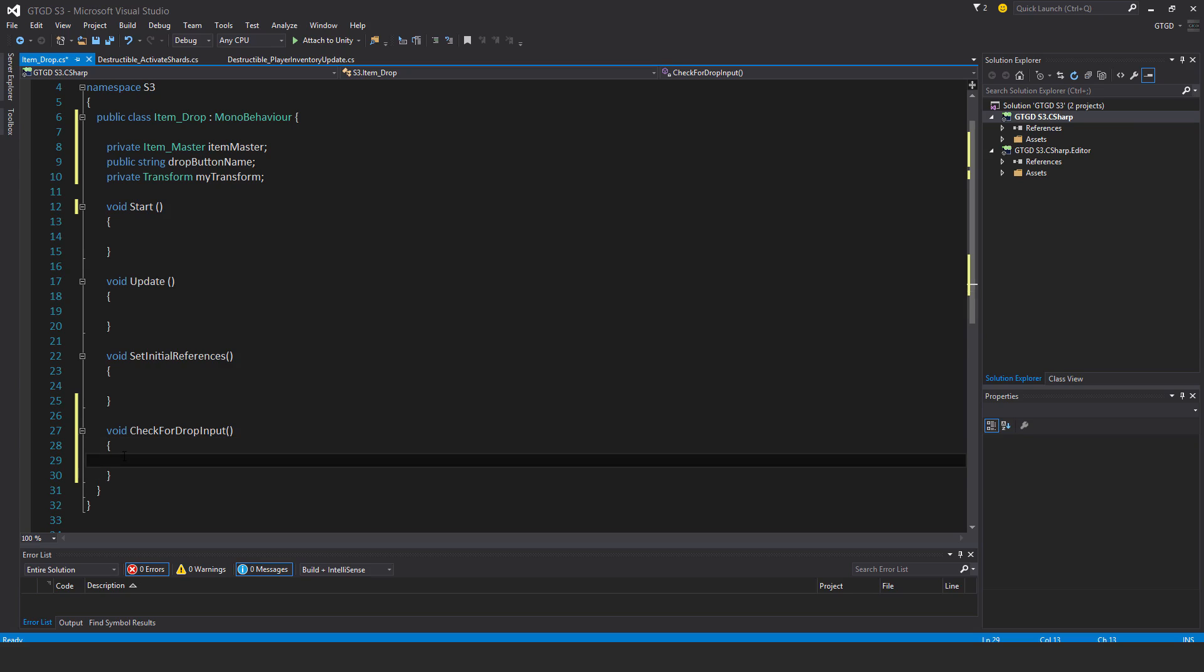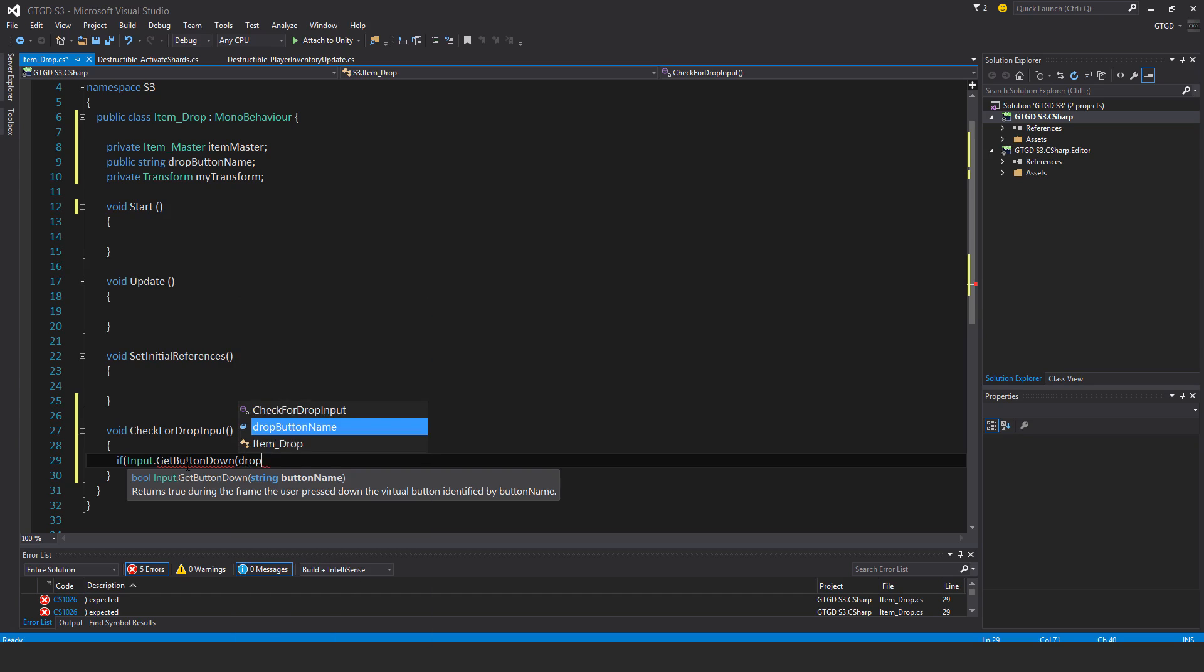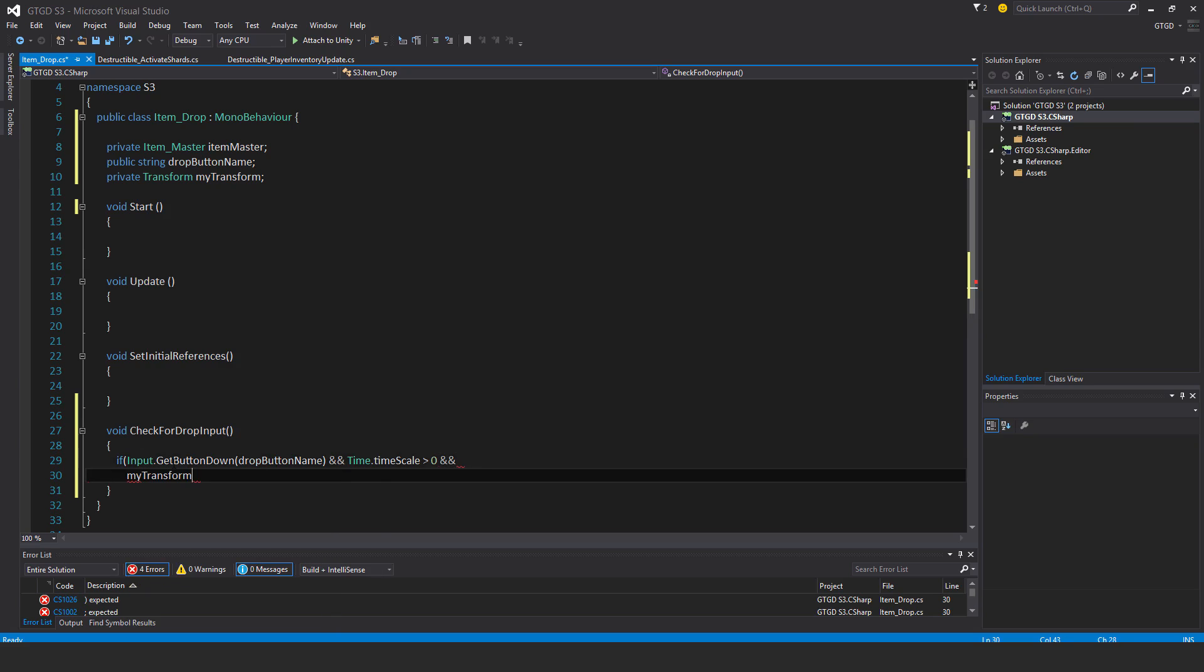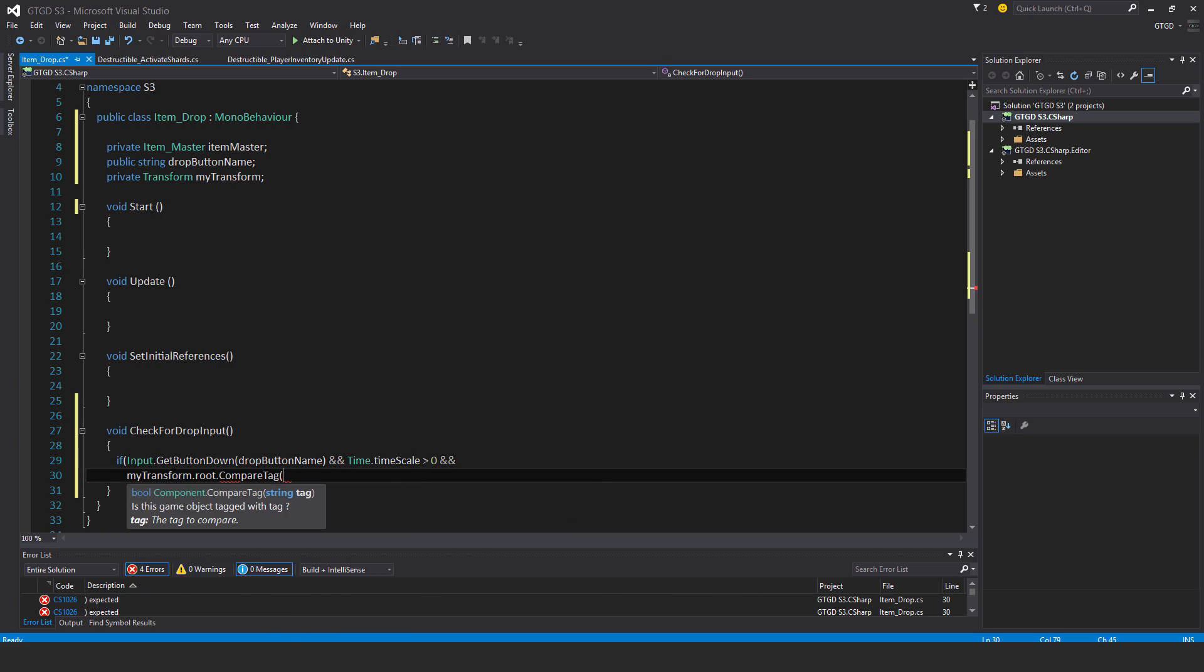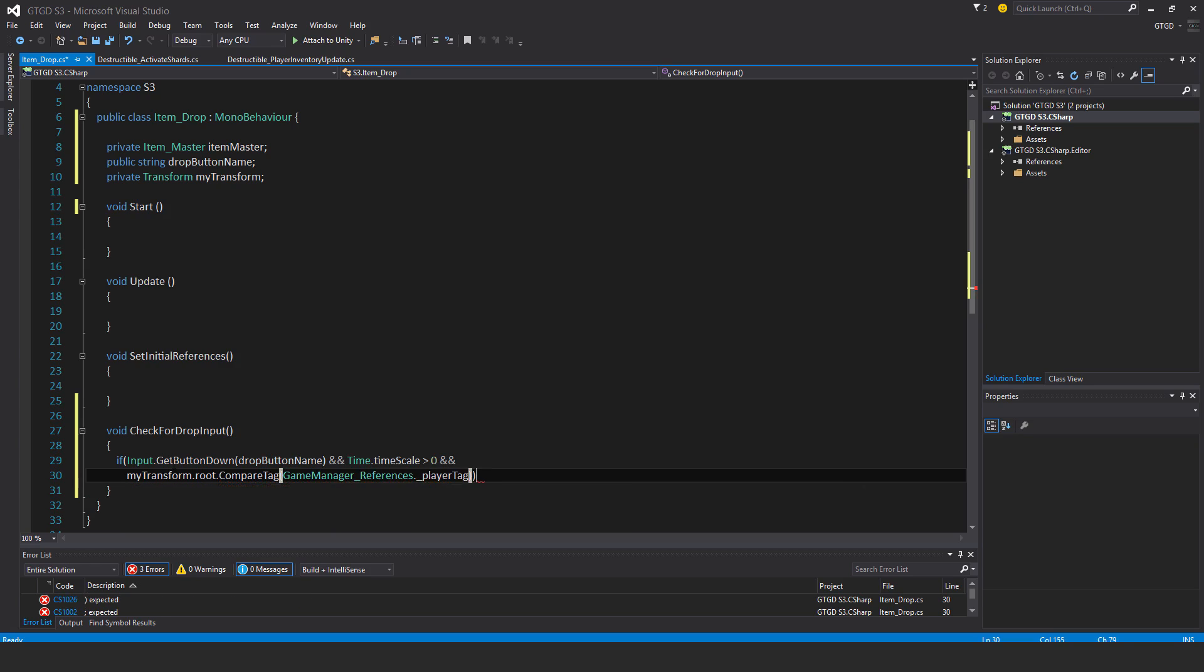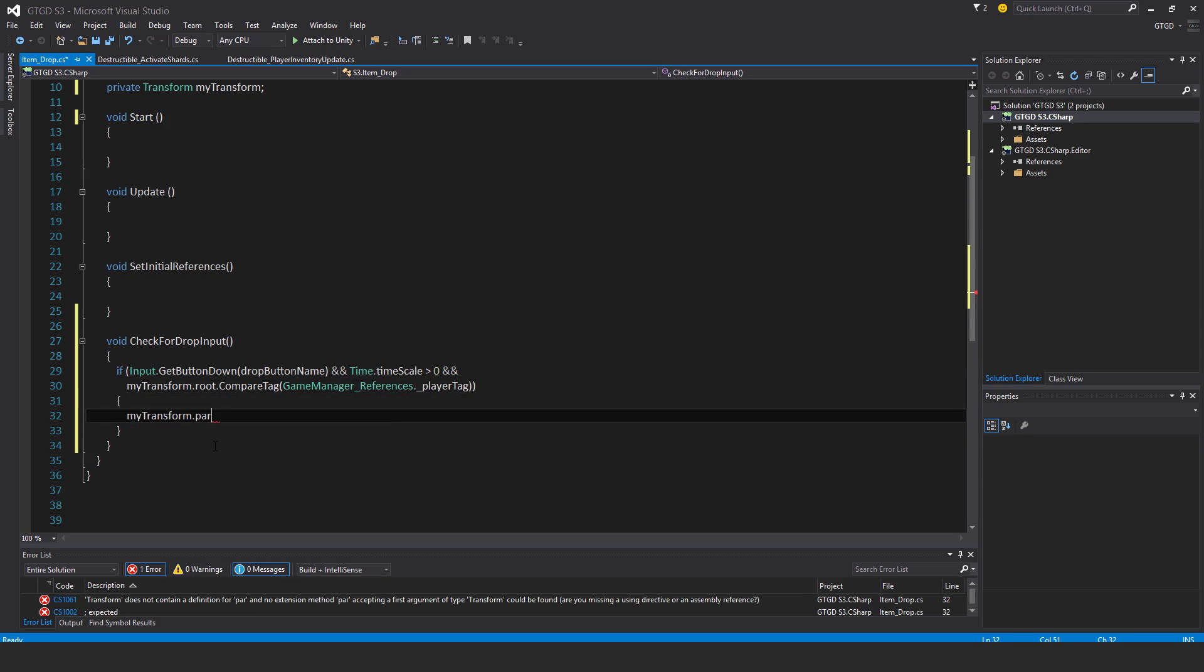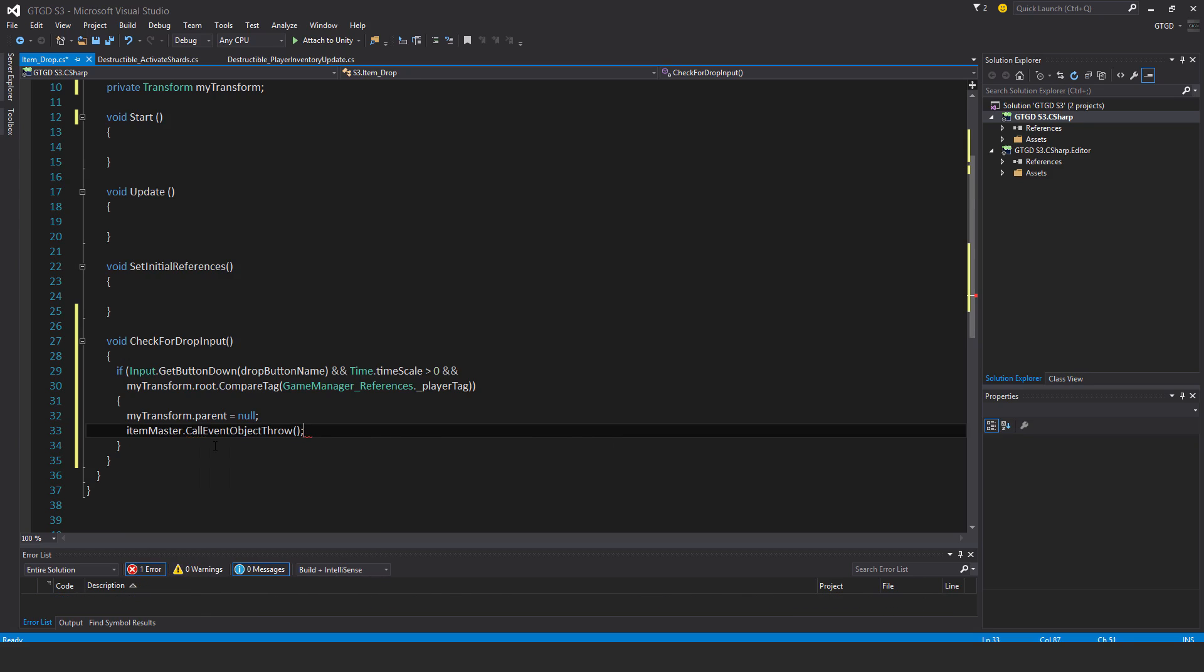and it will just drop in front of the player. That's all it is, so it's really simple. If input.getButtonDown, and that button is dropButtonName, and time.timescale is greater than zero, and myTransform.root.compareTag. And which tag is that? That's the gameManagerReferences.playerTag. Okay, so all of that is okay. MyTransform.parent is equal to null, and itemMaster.callEventObjectThrow. And so that's it.